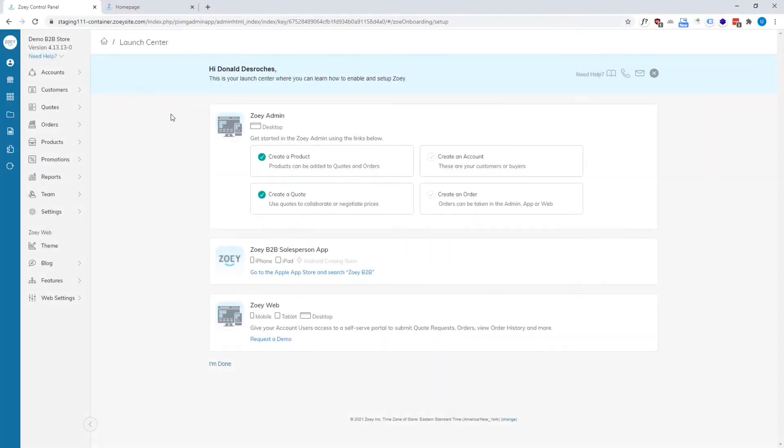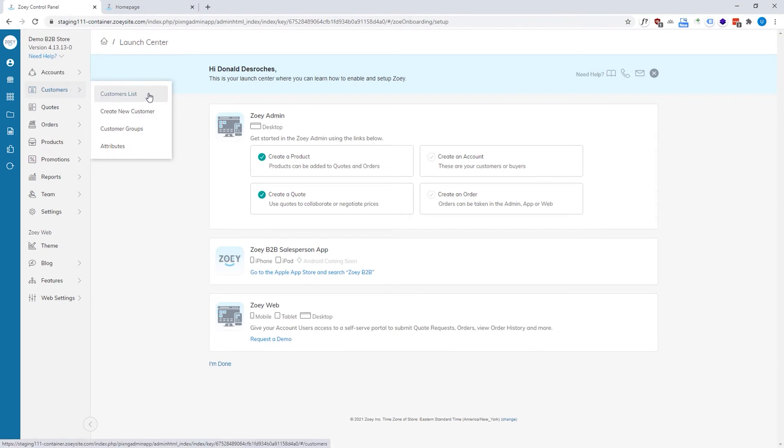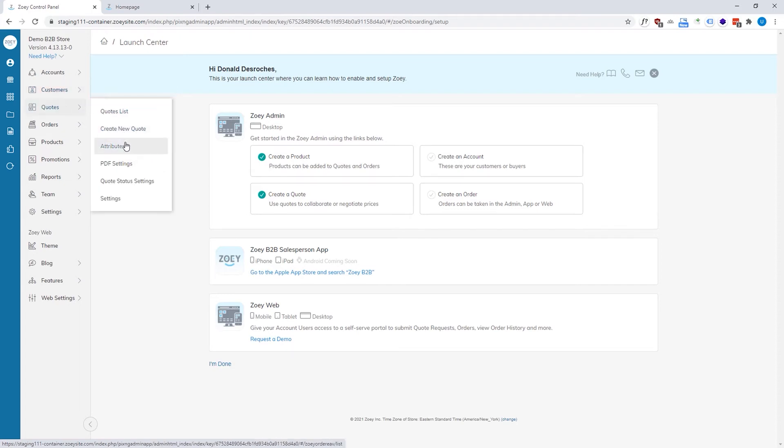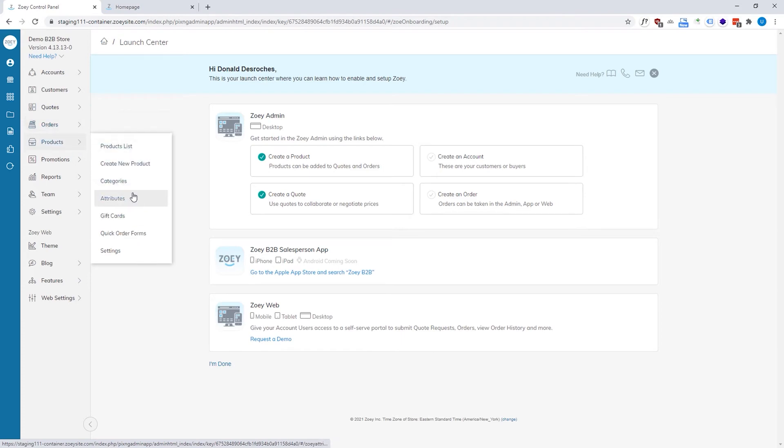First and foremost, we'll take a look at customers and a customer in ZOE is just a simple object. That means it's just an email address and a password, but you'll notice that customers have attributes, quotes have attributes, orders have attributes and products have attributes.